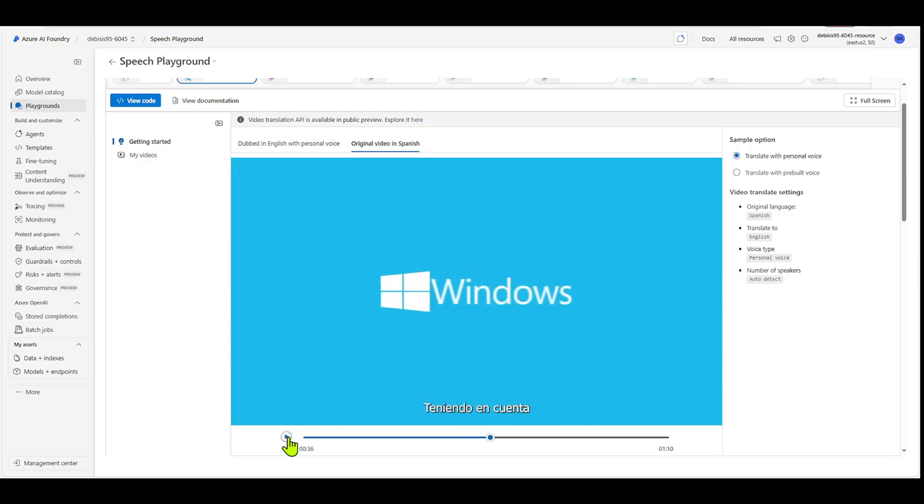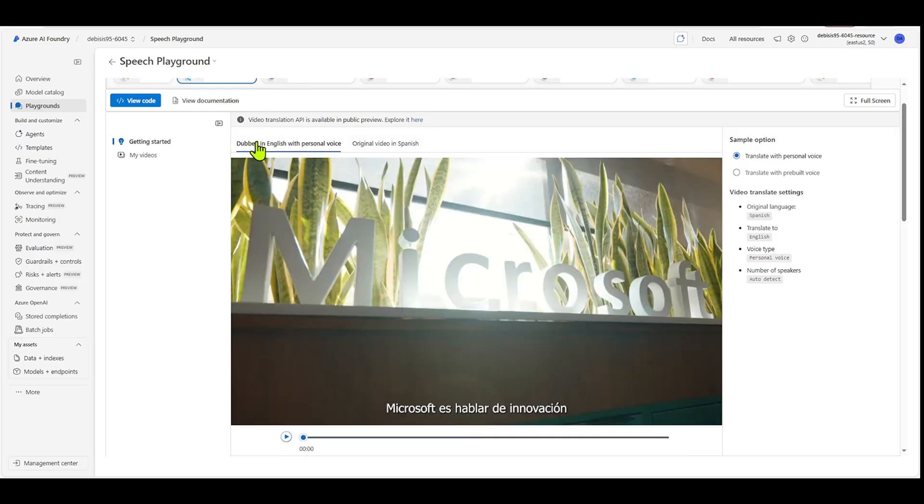Okay, so that's what it sounds like in Spanish in the original video. So let's listen now to the dubbed in English version with personal voice.